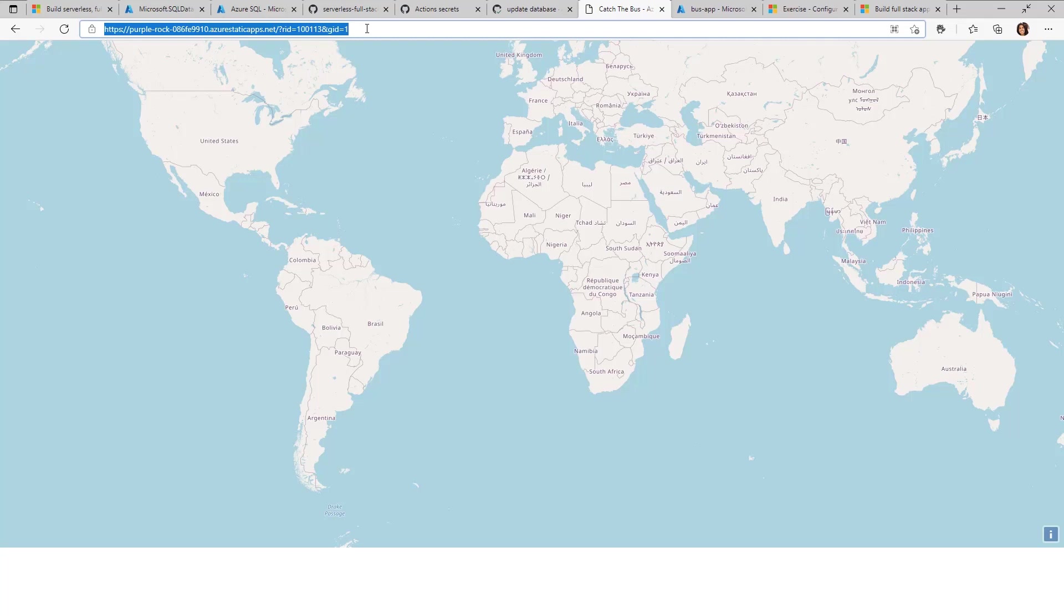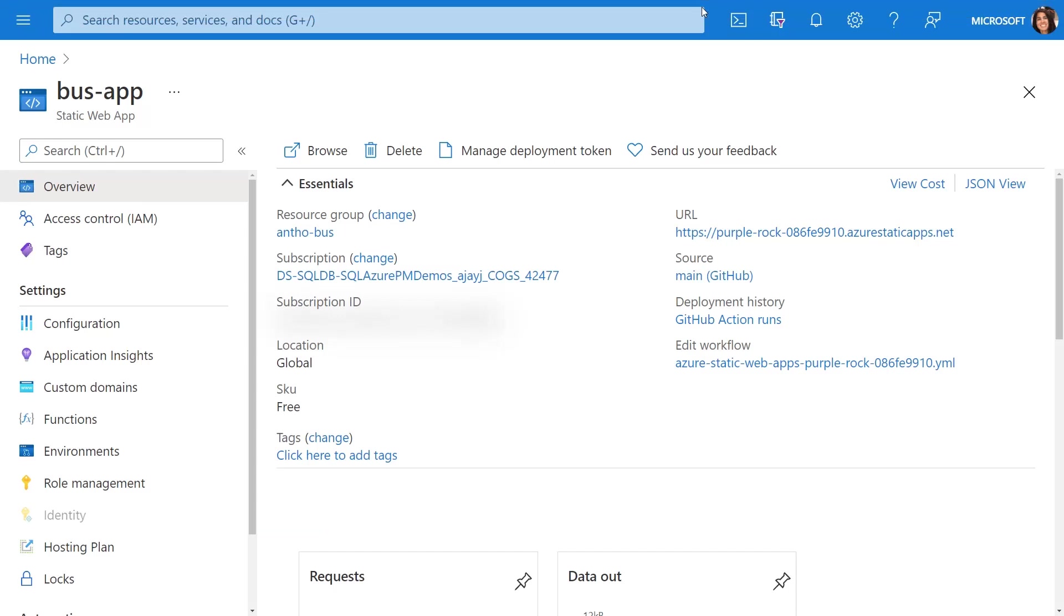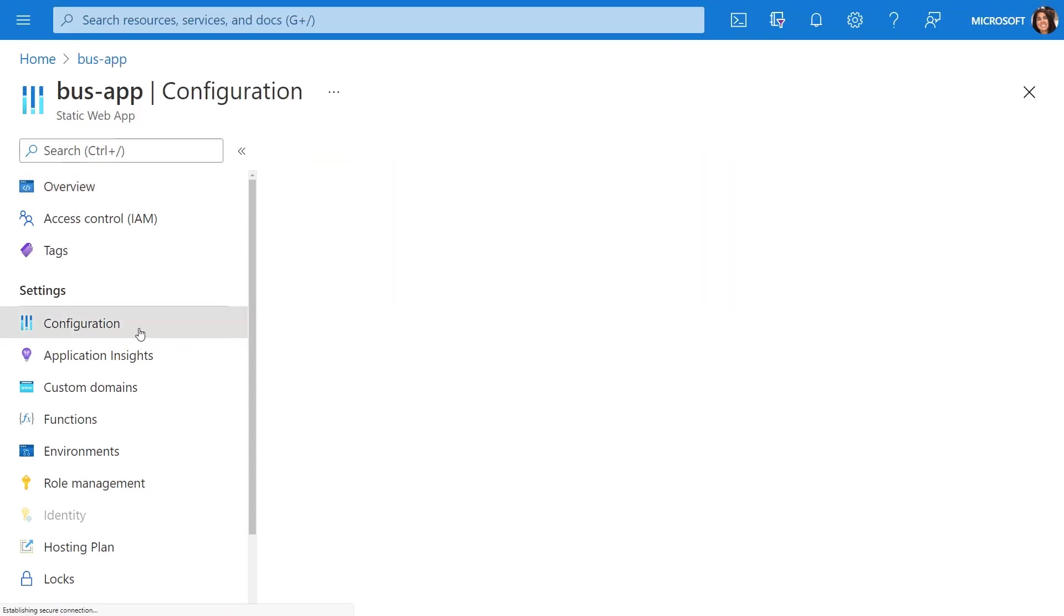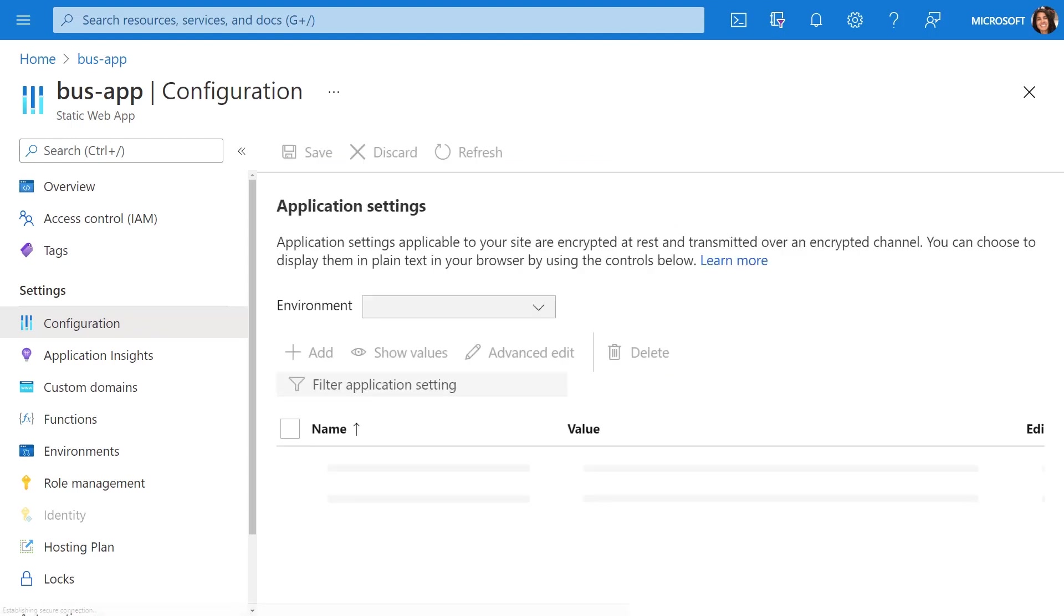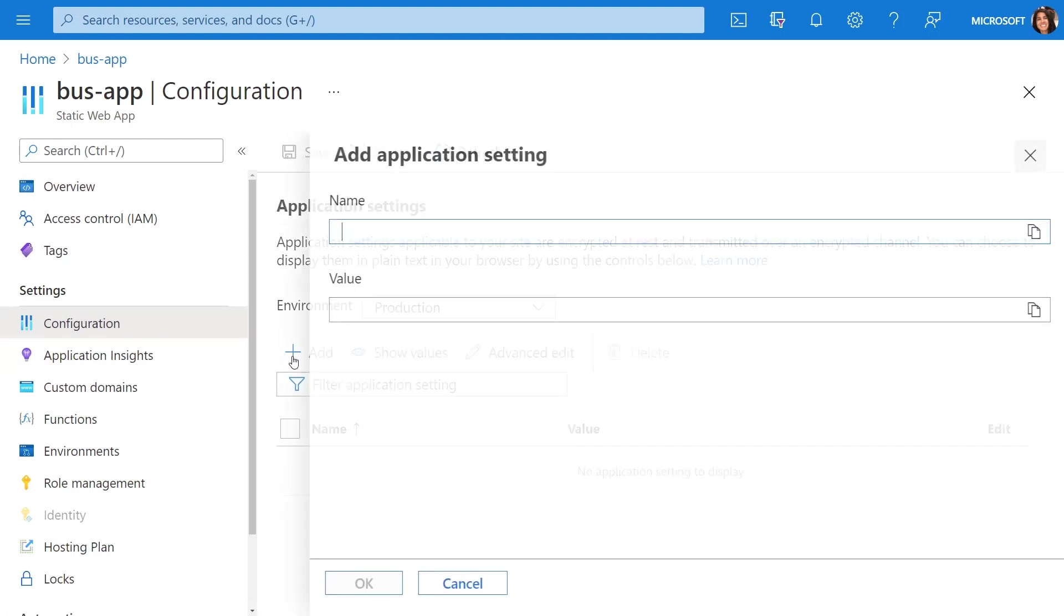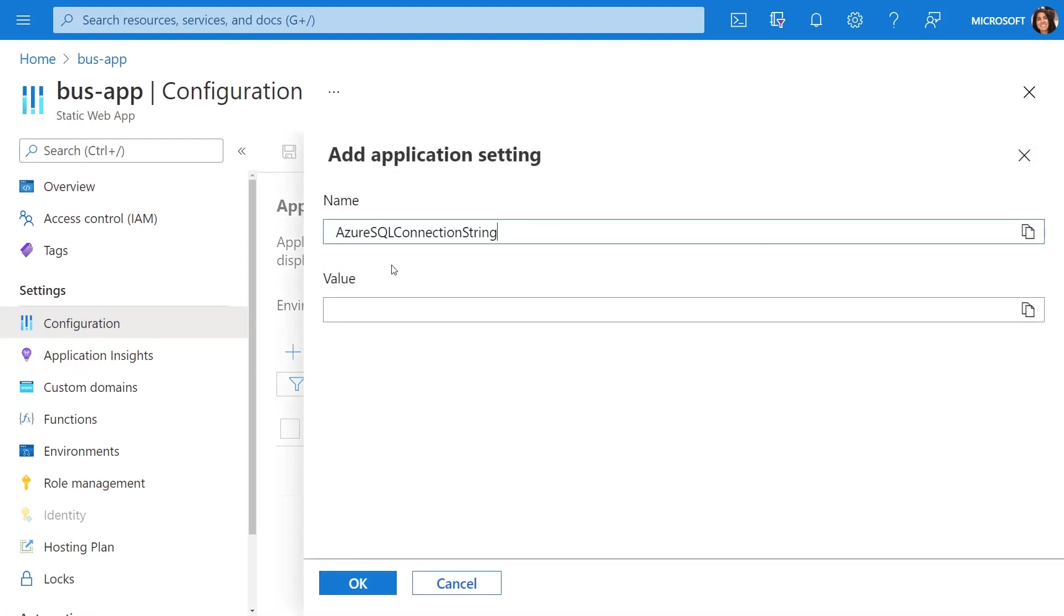For that, we can head over to the Azure portal where I have my bus app deployed. In the configuration, just like for Cosmos DB, we have to add the Azure SQL connection string. I can go ahead and select Add and add the connection string. Here's where it gets interesting.